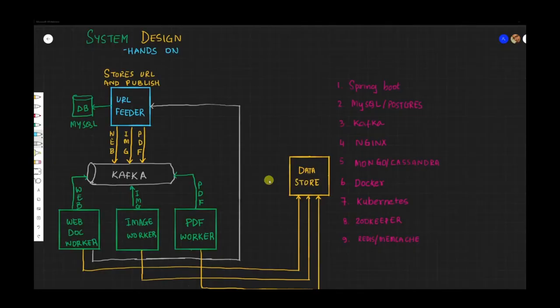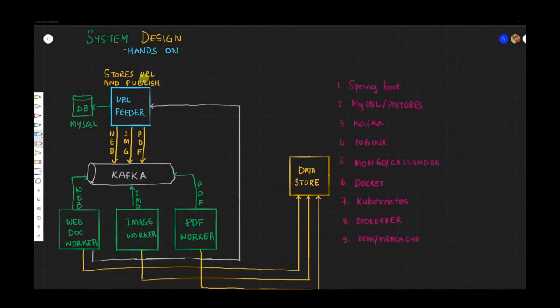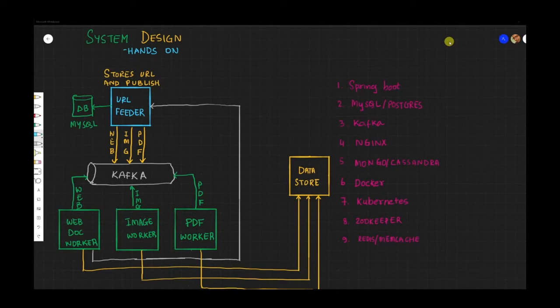Hello friends, welcome to Joy of Life. Before we proceed with this episode, if you have not seen the system design introduction video where we discussed the architecture of this mini project we are building, I highly recommend you check it. I will leave a link in the description so you can check it and then get back to the video.